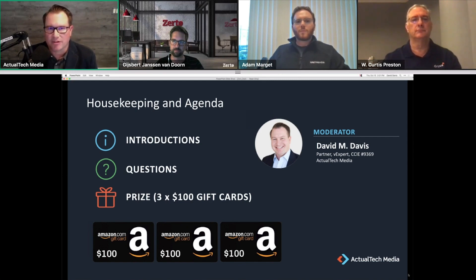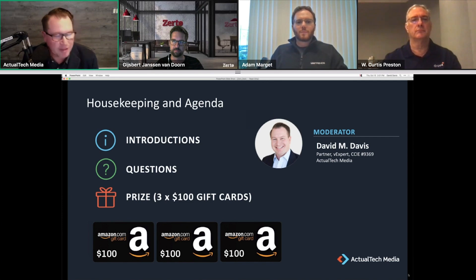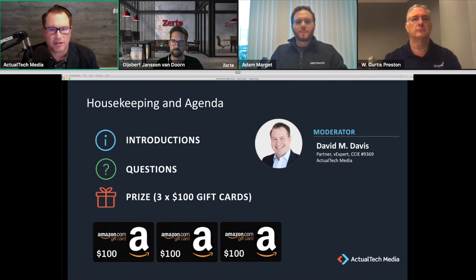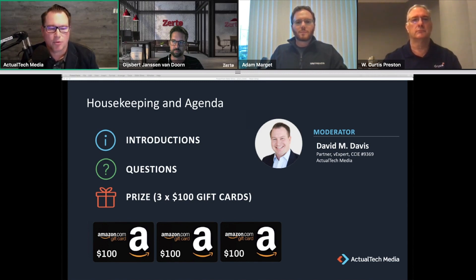We also want to take questions live during the event. As questions come in, we'll be monitoring the queue and interjecting live questions as they arrive. Feel free to use the questions box in GoToWebinar. We also have handouts from each presenter available for download in the GoToWebinar control panel.